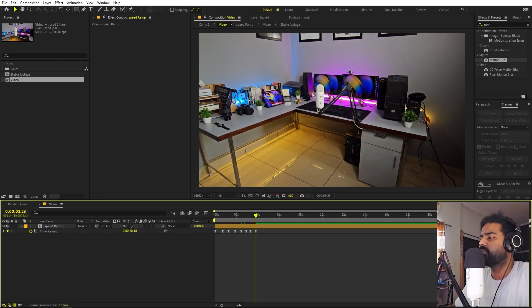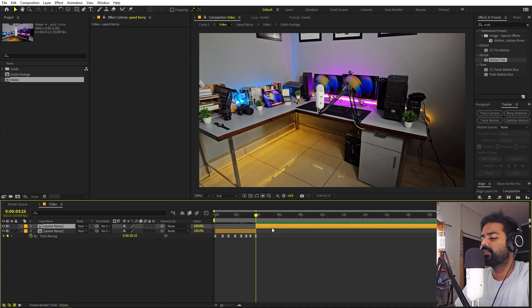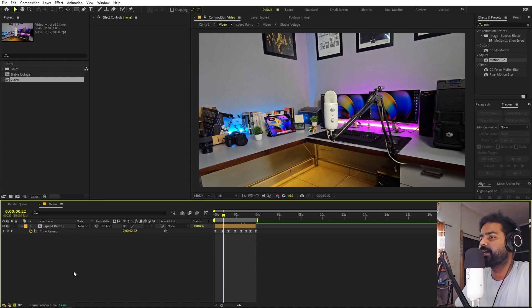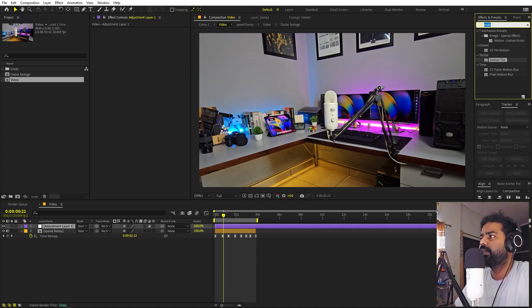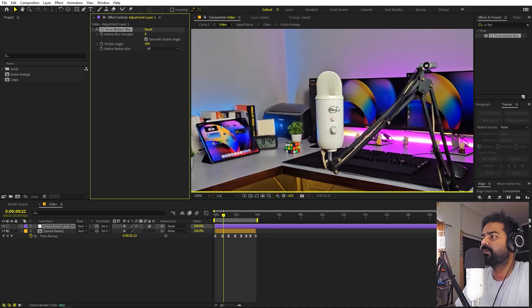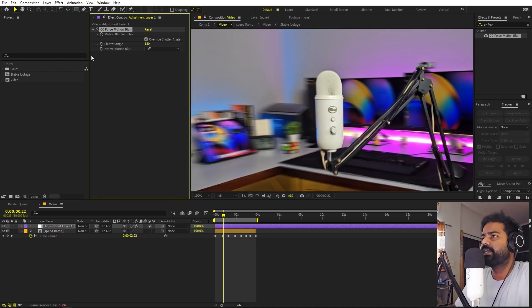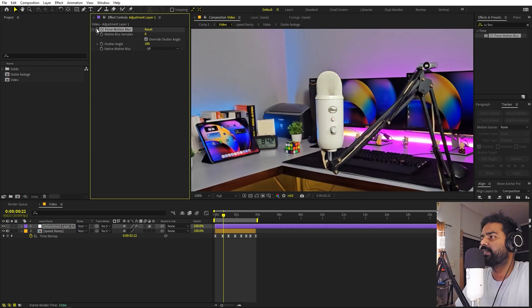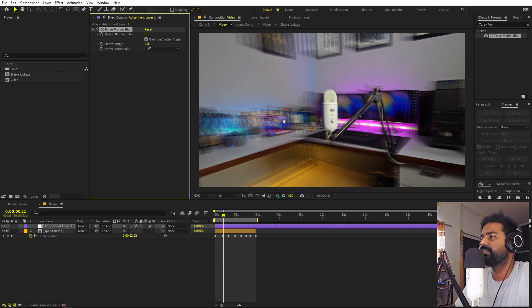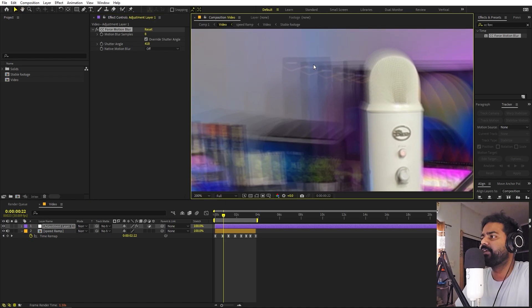Once done, trim the layer: press Ctrl+Shift+D to split it and delete the unwanted part, then move the end point. To enhance the effect further, create an adjustment layer and apply CC Force Motion Blur. This adds motion blur that makes movement look smoother. You can hide it to compare — the difference is noticeable.